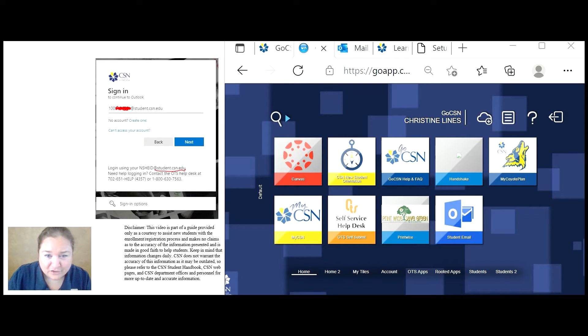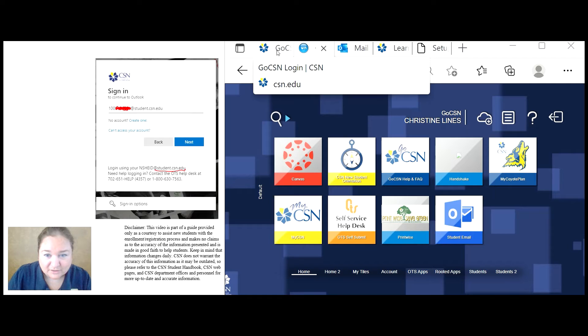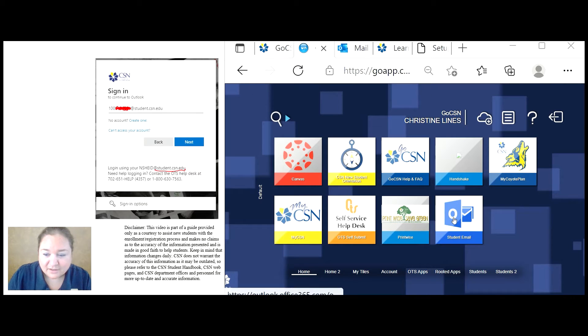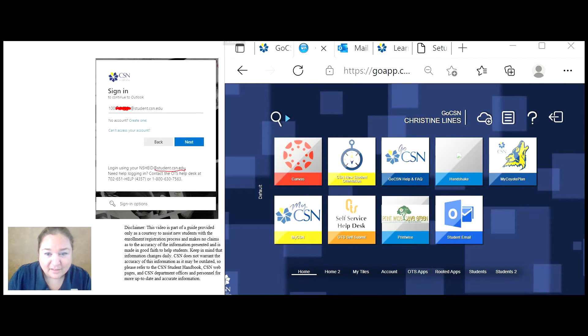After you've created your account, you can go back to the GoCSN page, login, click on student email, login again,